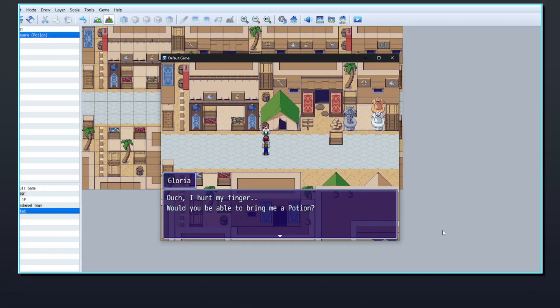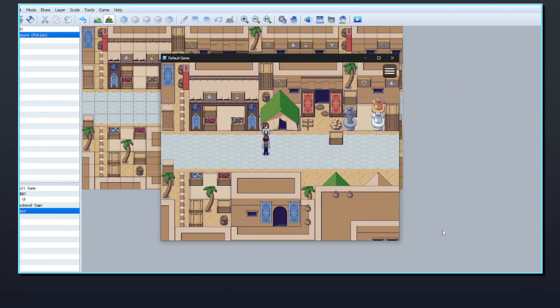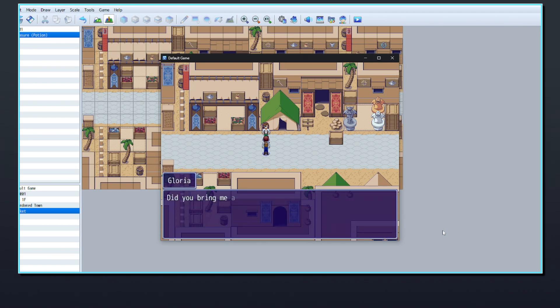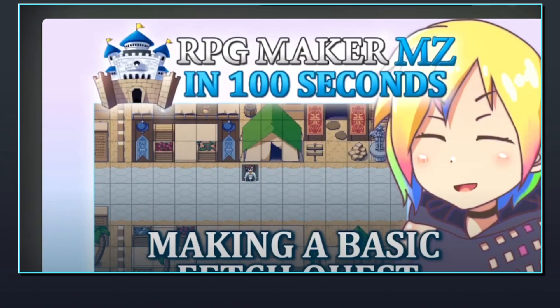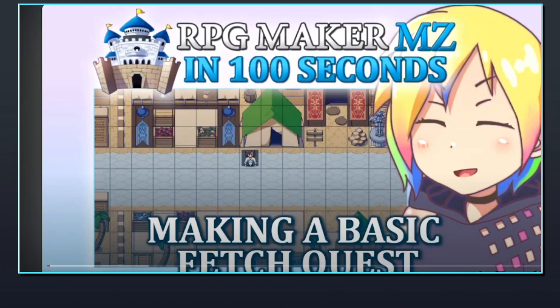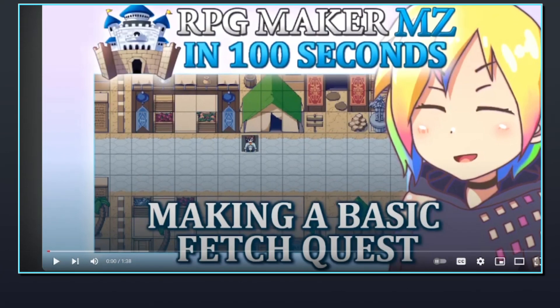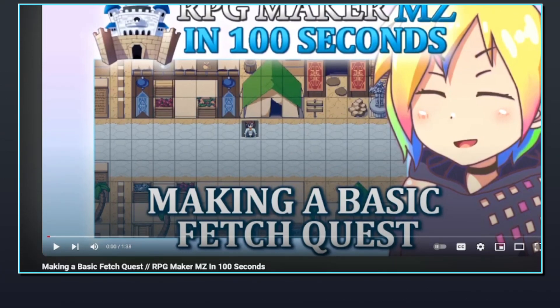RPG Maker's functionality can make fetch quests really easy to set up with events and switches. Firstly, set up your quest events how you want them to look. You can take a look at my other video on making a basic fetch quest to see how to do this.